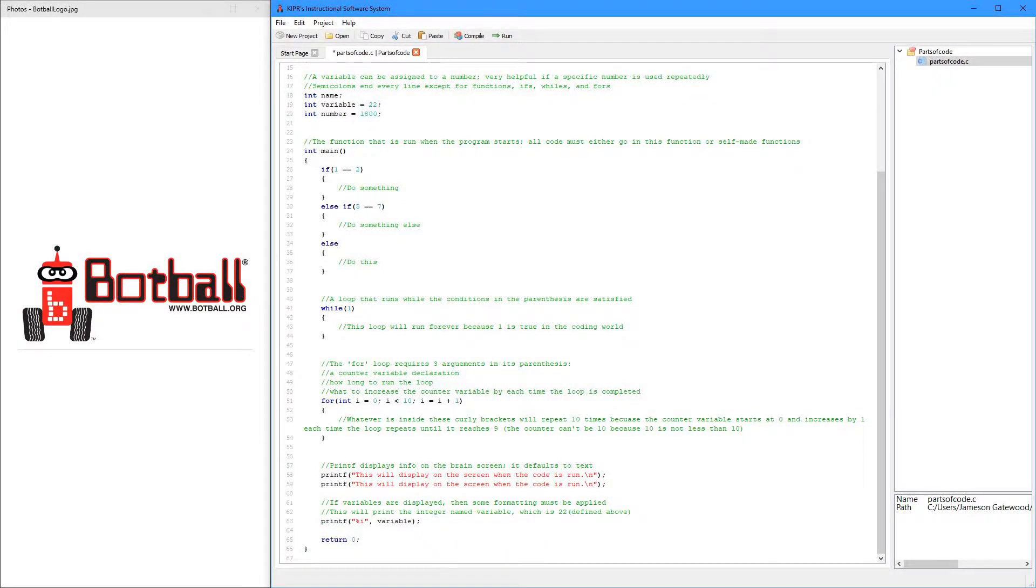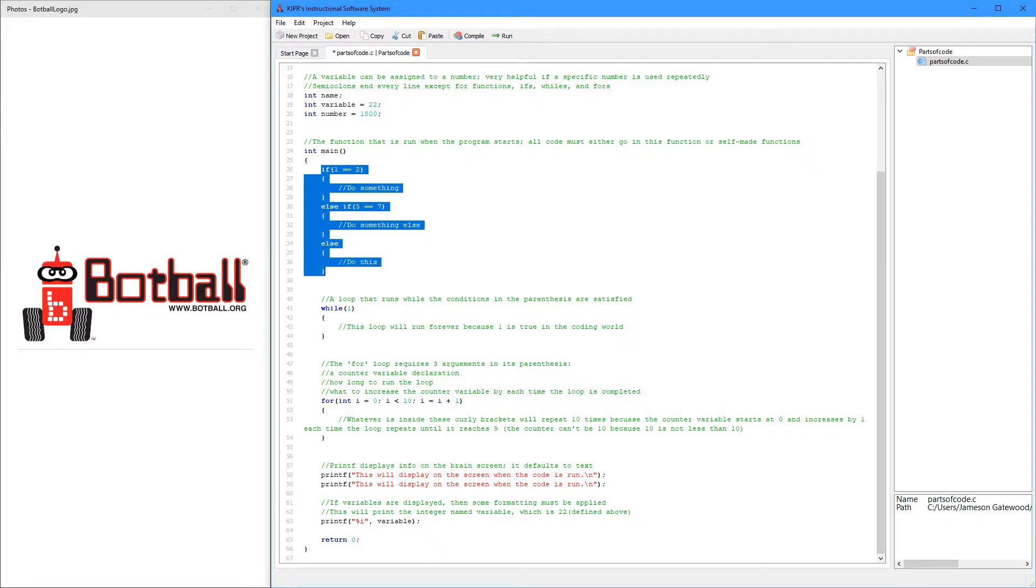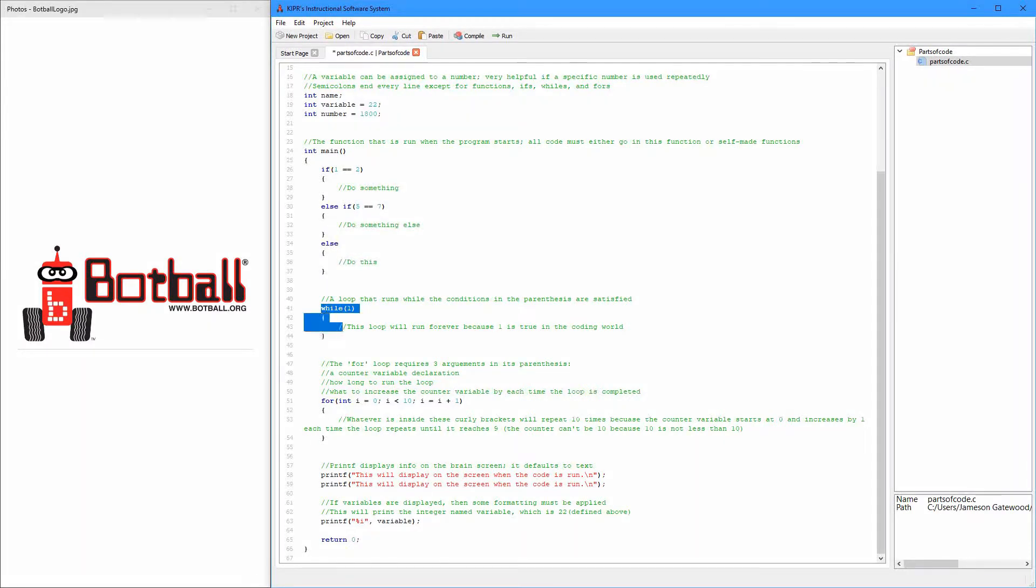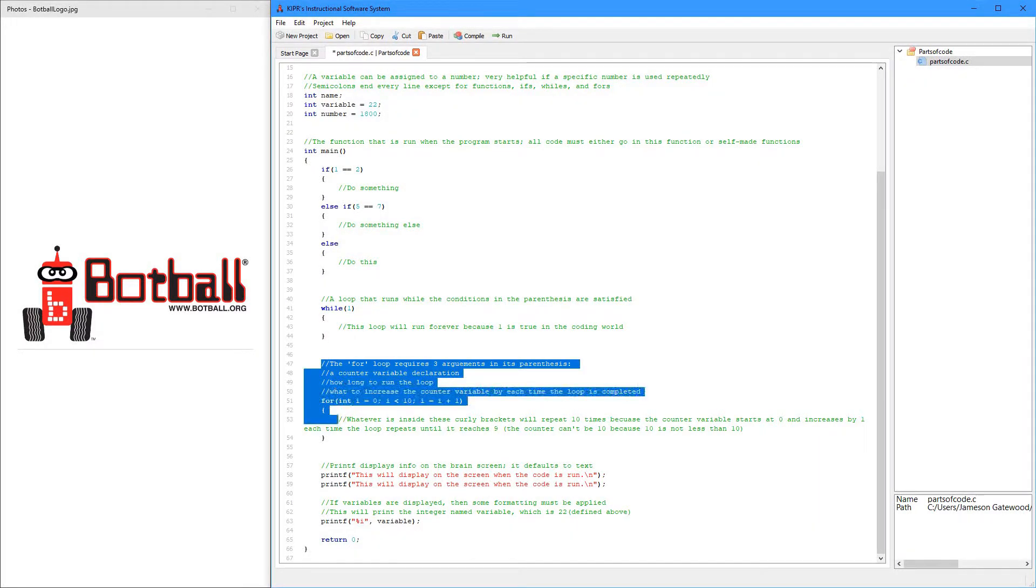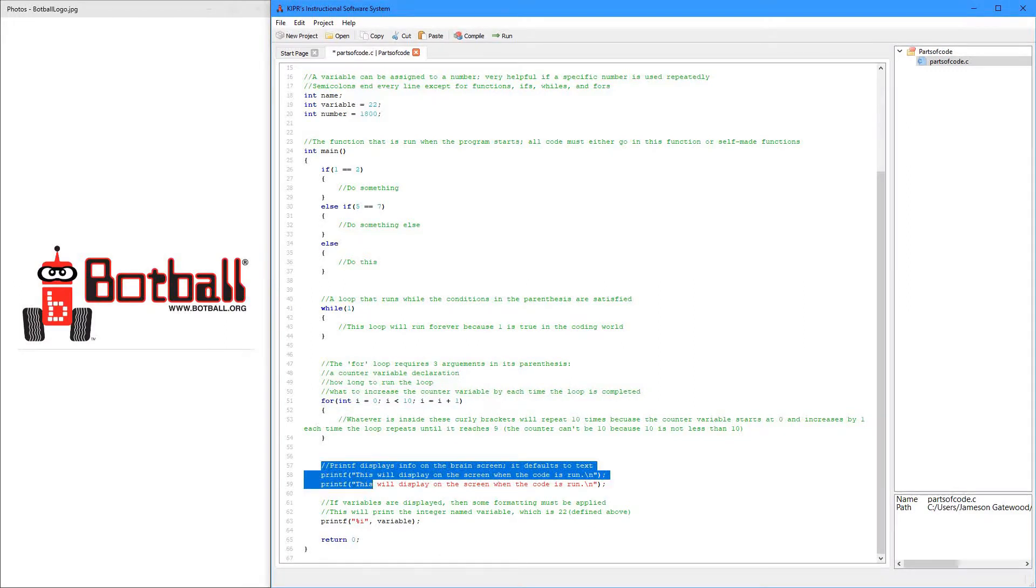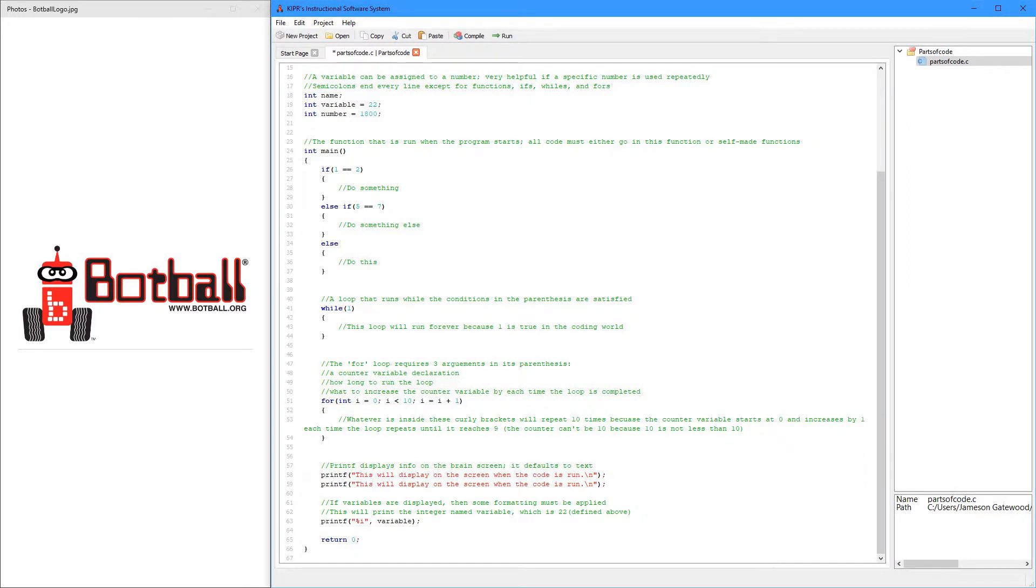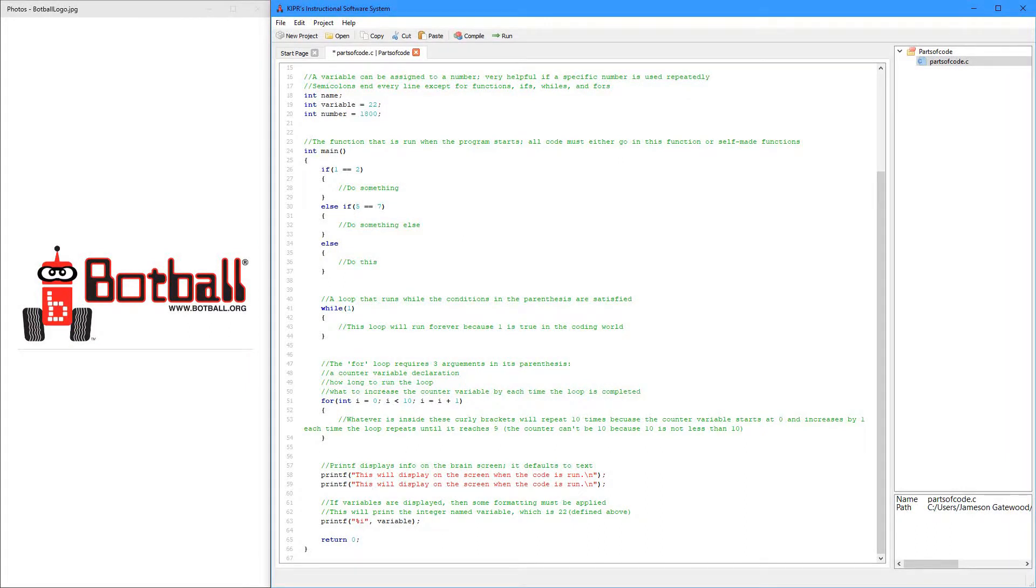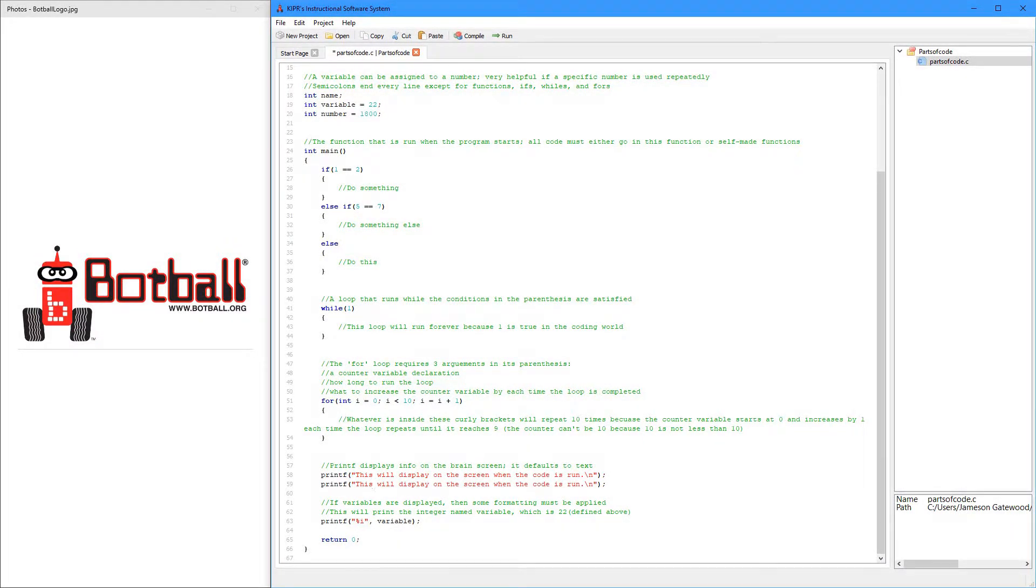Now we have the if, and we have the while, and we have the for, and the printf, and these are very important, and they come up a lot whenever you're making code, because it's logic, and the robots need logic in order to work really well.